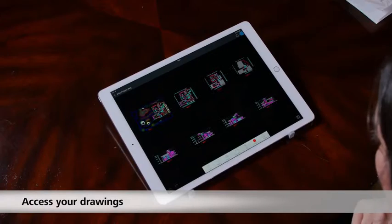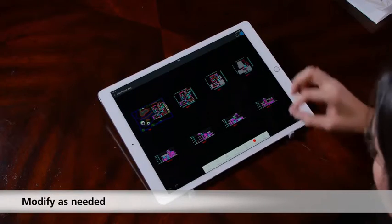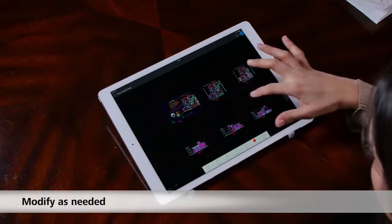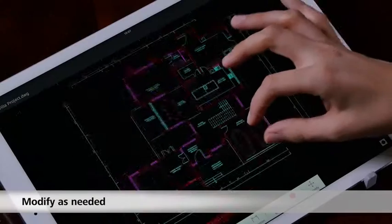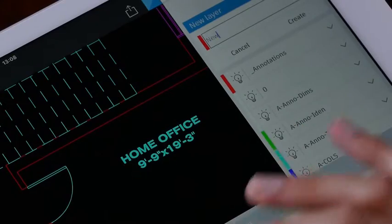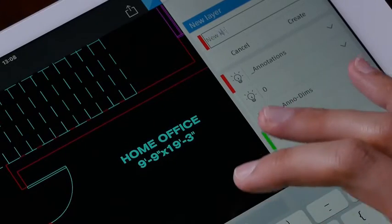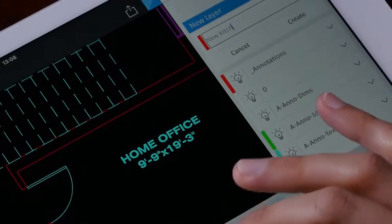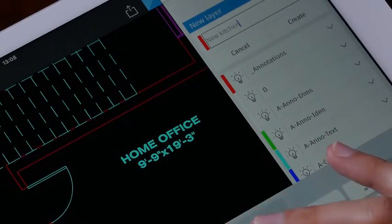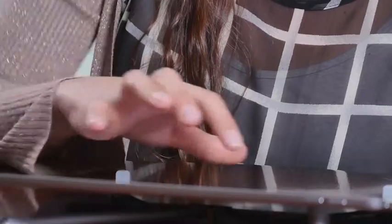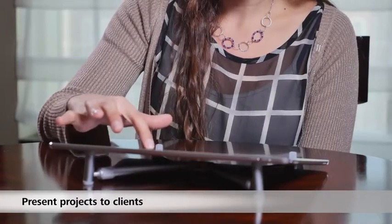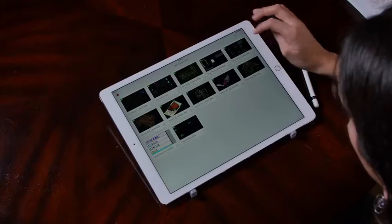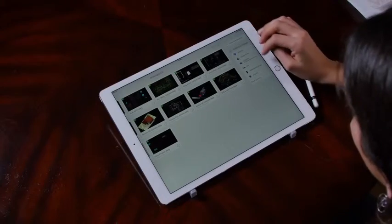You can easily access your drawings, modify them as you need, and you do not have to carry those heavy blueprints to the site with you. In addition, you can use AutoCAD Mobile to present projects to clients.